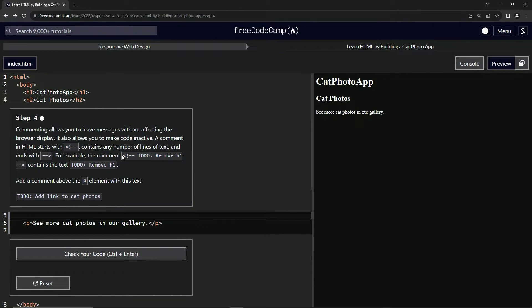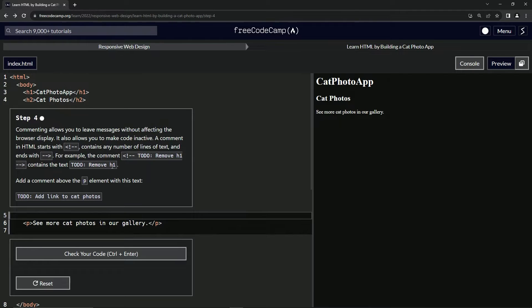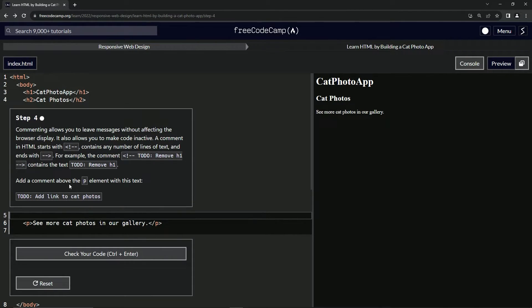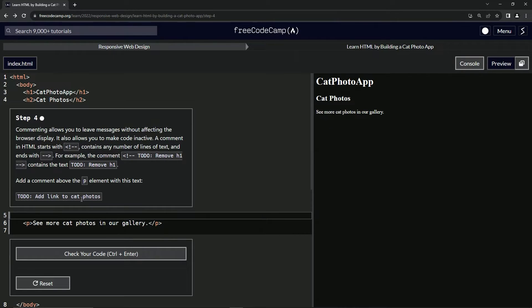So for example, the comment this thing right here contains the text to do remove H1. All right. So now we're going to add a comment above the P element with this text.